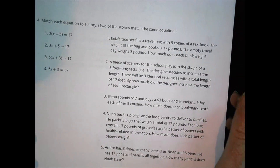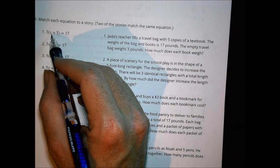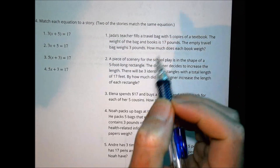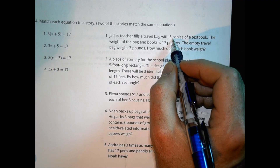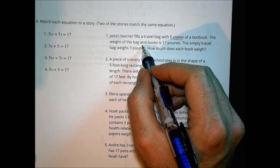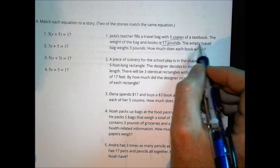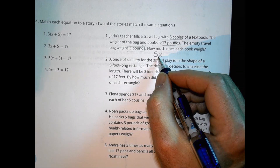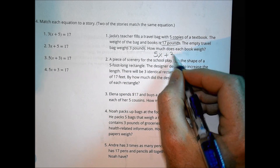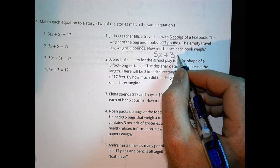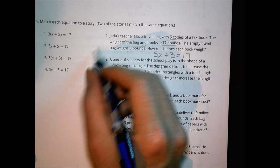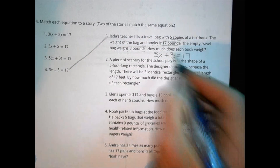Number 4: match each story to the equation — two of the stories match the same equation. We have four equations: 3 times the quantity X plus 5, 3X plus 5, 5 times the quantity X plus 3, and 5X plus 3 equals 17. Story one: Jada's teacher fills a travel bag with 5 copies of a textbook; the weight of the bag and books is 17 pounds; the empty bag weighs 3 pounds. So 5 books times X weight plus 3 pounds equals 17, matching equation 5X plus 3 equals 17.